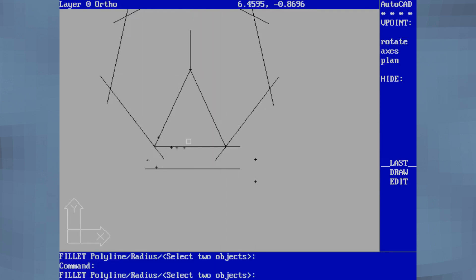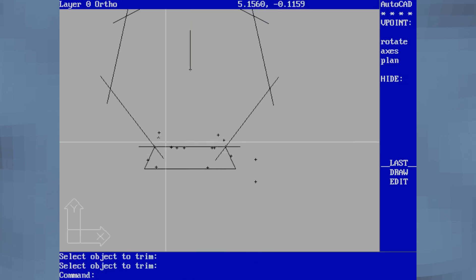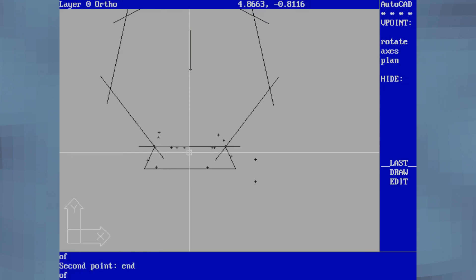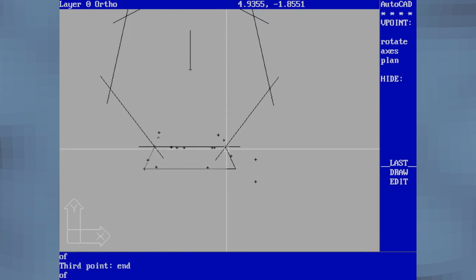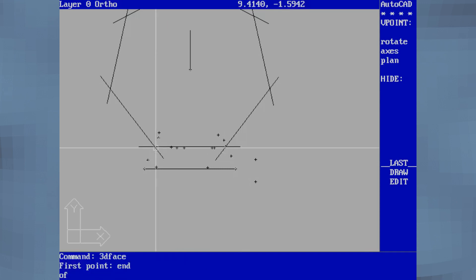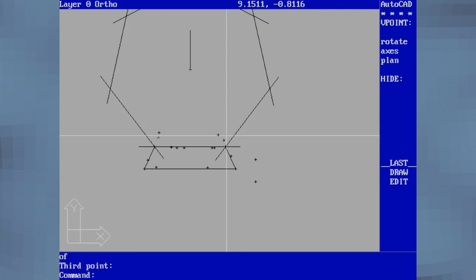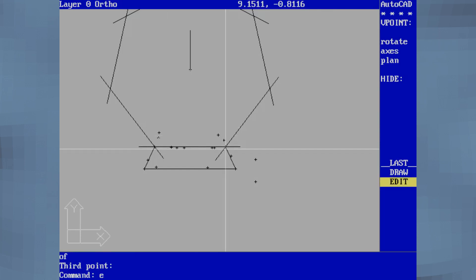AutoCAD is natively a 2D program — the 3D was added later on. Version release 10 of AutoCAD is one of the first what I would call modern-style usable versions of AutoCAD. Before AutoCAD I used CAD Key back in the early days, but when I found AutoCAD I liked it a lot better.